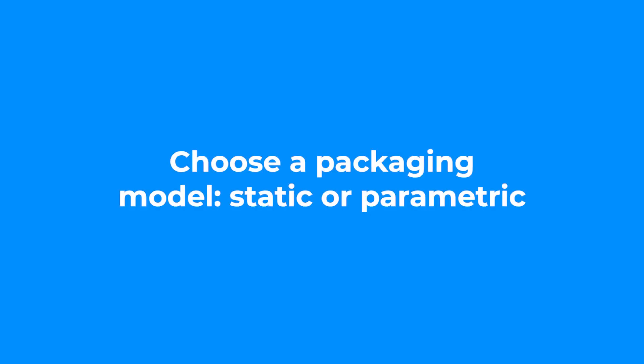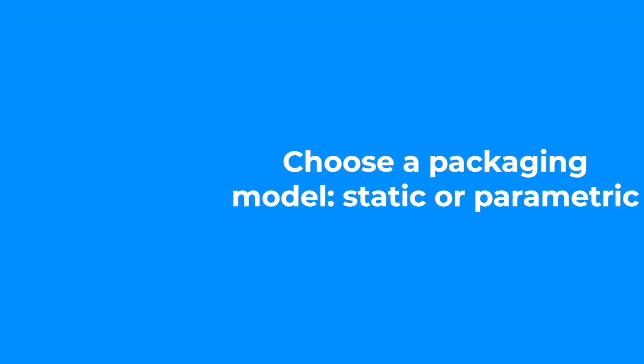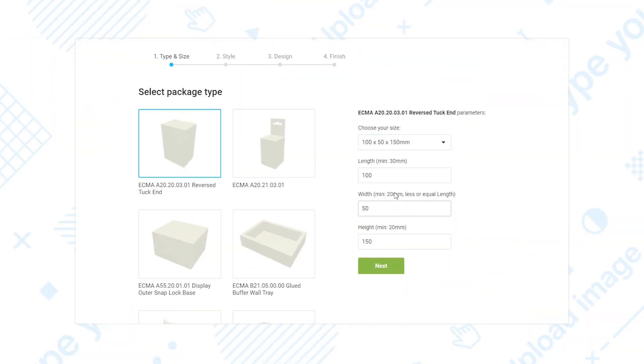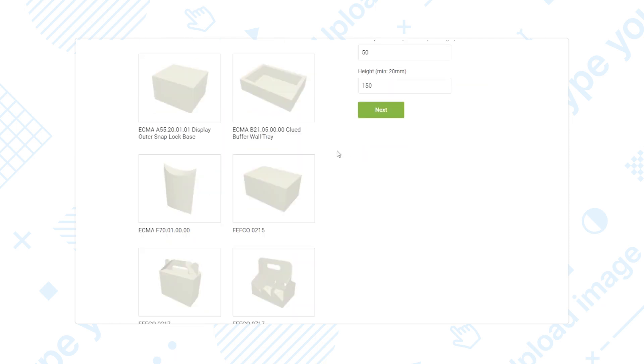Then you need to choose a packaging model. If you go with a static packaging model, your users will personalize the packaging by choosing one of the preset sizes.